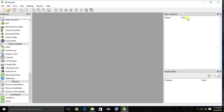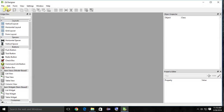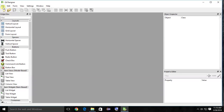This is the Object Inspector. If I add a vertical layout and then insert a push button inside it, the Object Inspector shows the hierarchy of our widgets. This is the Property Window — we'll discuss it later. First, to create a new form, go to File and select New.